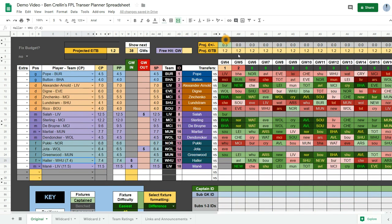And now I've got plenty of money in the bank. In fact I don't need to sell Salah to make that transfer. To undo a transfer, you just delete the players name from the player team CP column here.